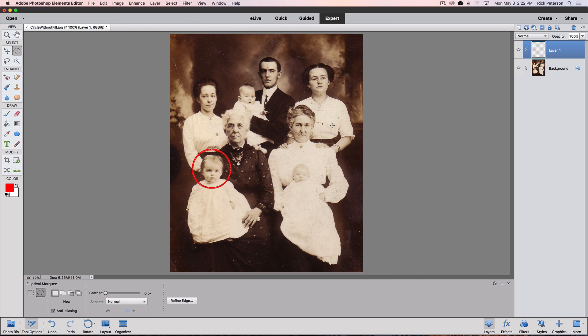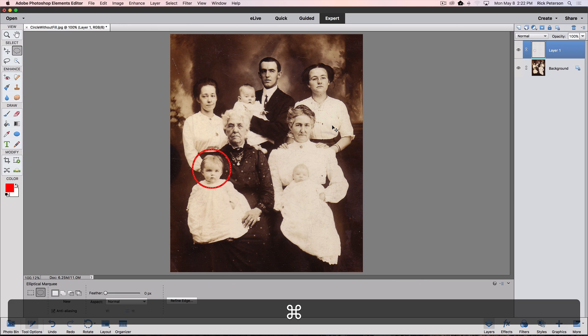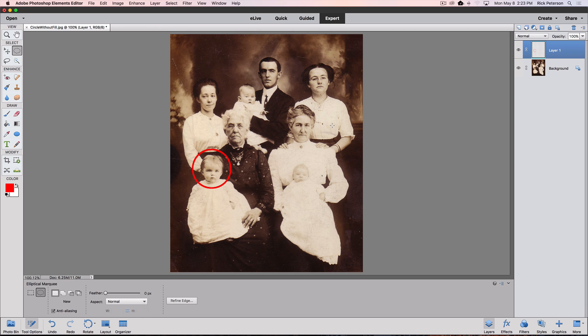I'm going to deselect by pressing Command or Control D to get rid of the marching ants. And now you can see that we have a nice red circle around the baby's head.